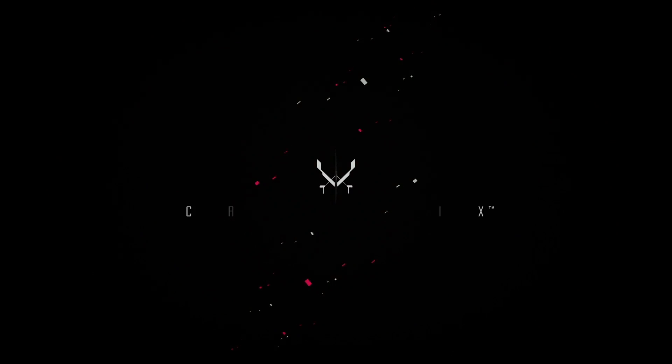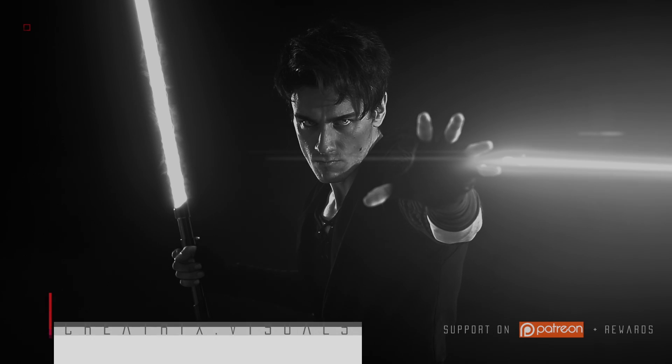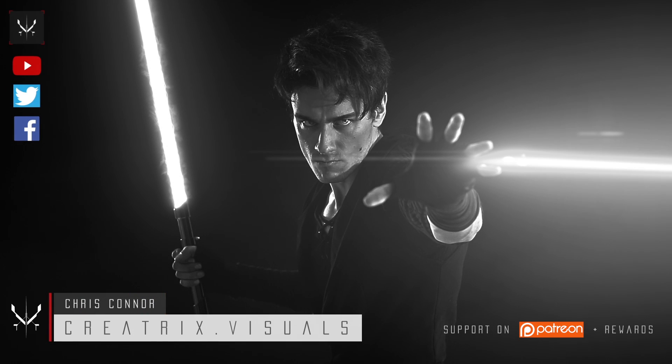This tutorial is sponsored by Videoblocks. Hey, what's up guys? Chris Connor here and welcome to a brand new Creatrix tutorial.